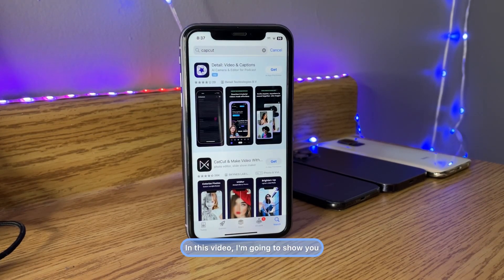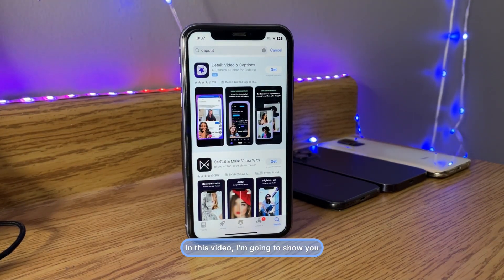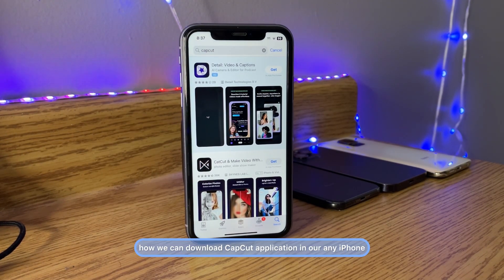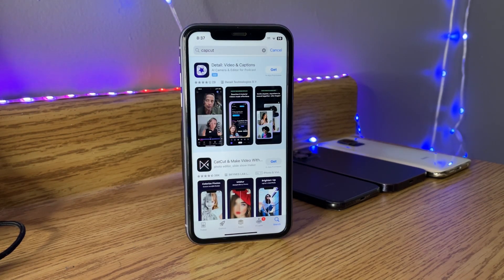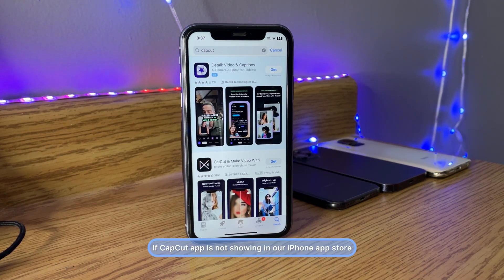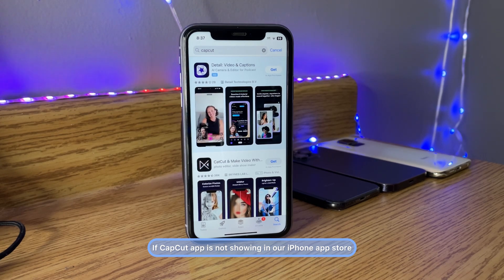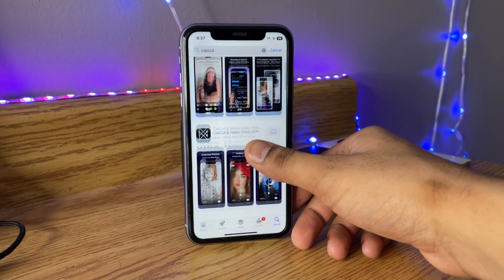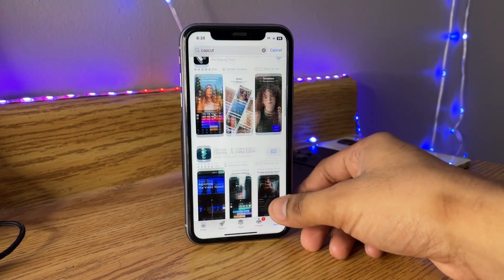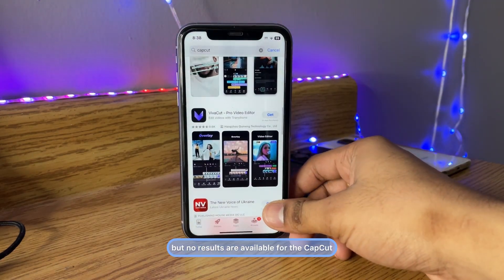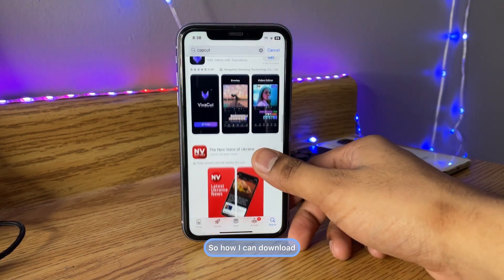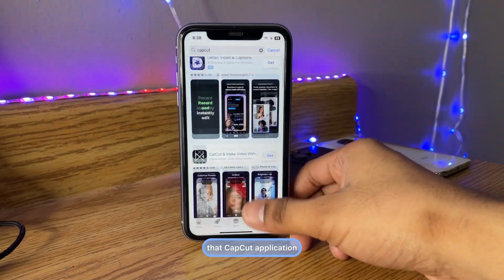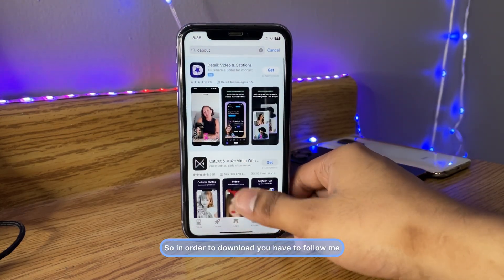Hi guys, welcome back to my channel. In this video I'm going to show you how we can download the CapCut application on any iPhone. If the CapCut app is not showing in your iPhone App Store — you can see here I'm searching for CapCut but no results are available — I'll show you how you can download it.